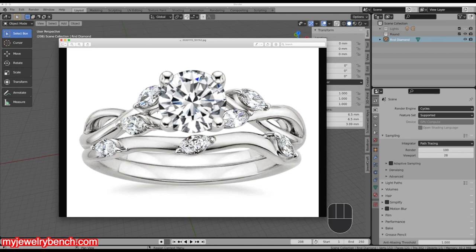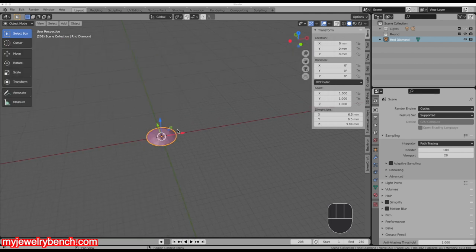I'm using Blender 2.91. If you're using Blender 2.83 or higher and migrate to 2.91, you can simply transfer over all your options. Keep in mind certain add-ons will need to be upgraded. I'm going to move this picture off the screen and let's get started on that band.